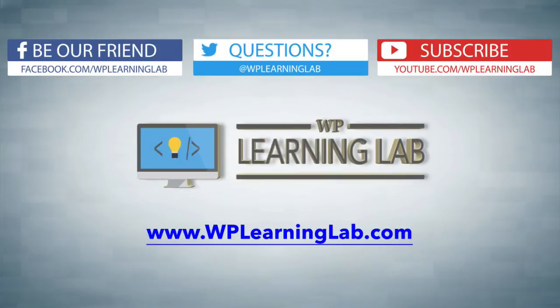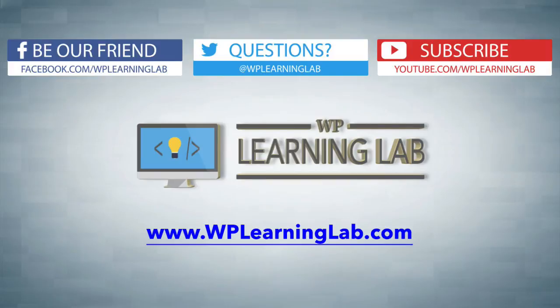I hope this video helps you. My name is Bjorn Allpass from WP Learning Lab. Please make sure you subscribe to our channel, like and share this video, check out our social feeds, and check out WPLearningLab.com where we write WordPress tutorials every single day. Talk to you soon.